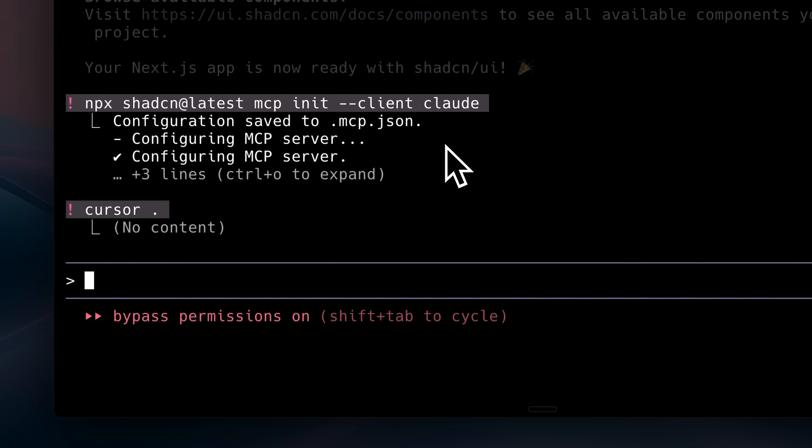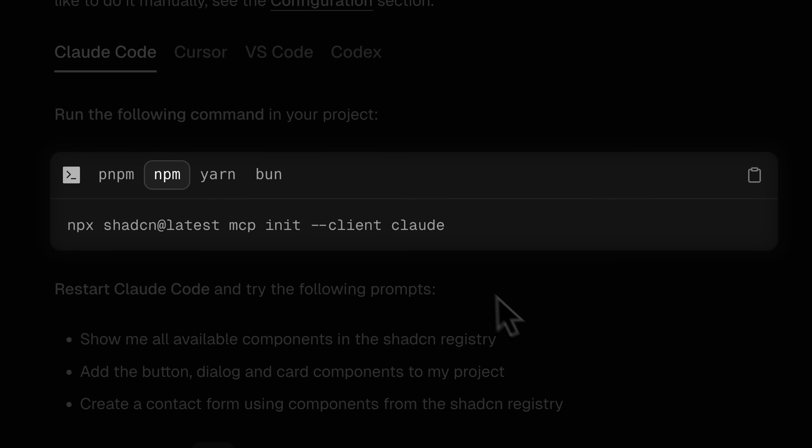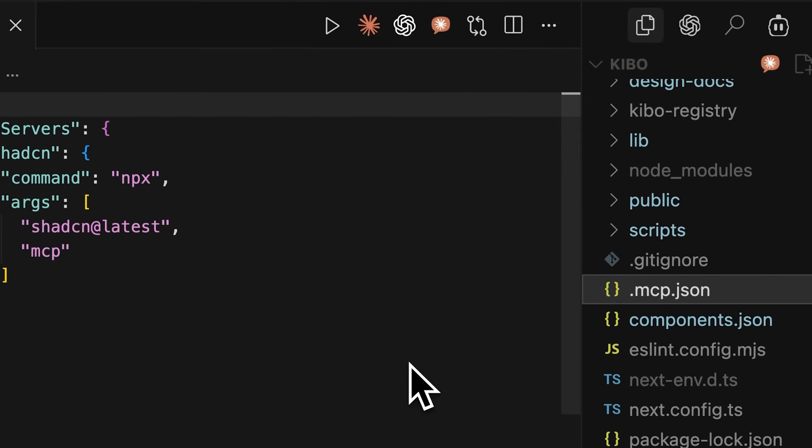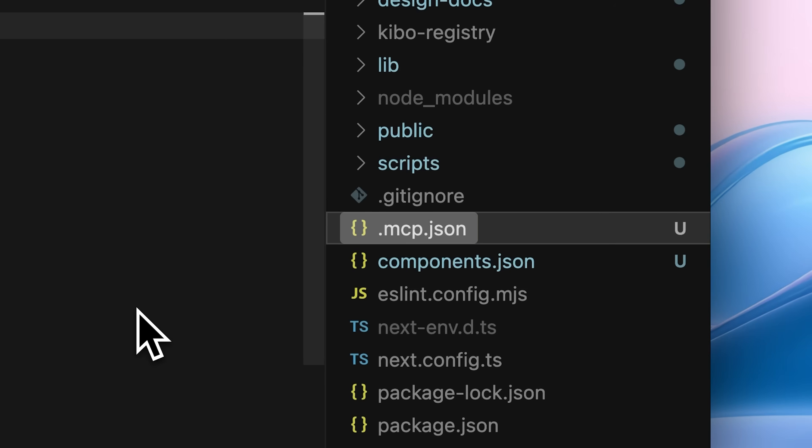After that, initialize the ShadCN MCP using the command listed here. Run that command in your terminal to set up all the dependencies. You'll get a .mcp.json file, which allows you to use the ShadCN components.